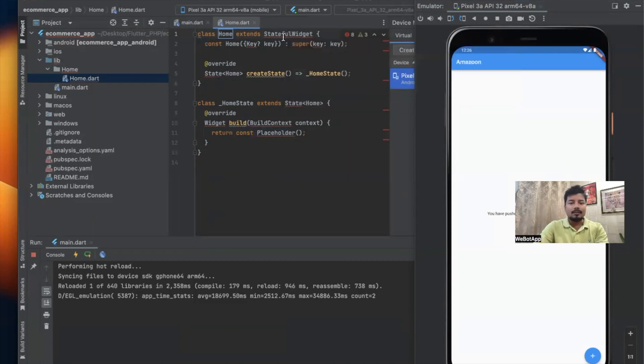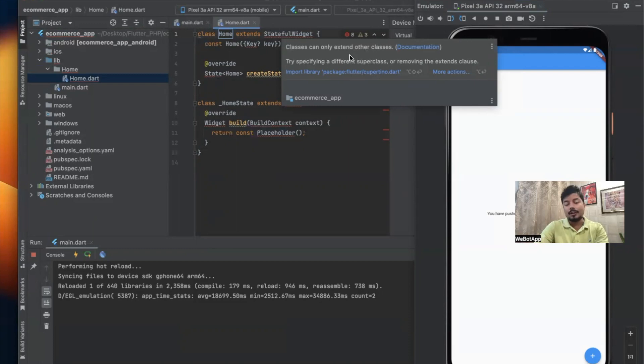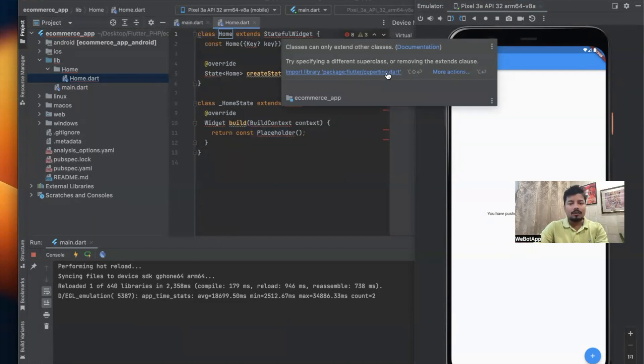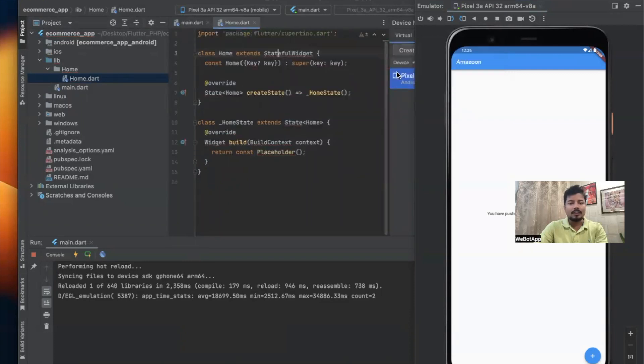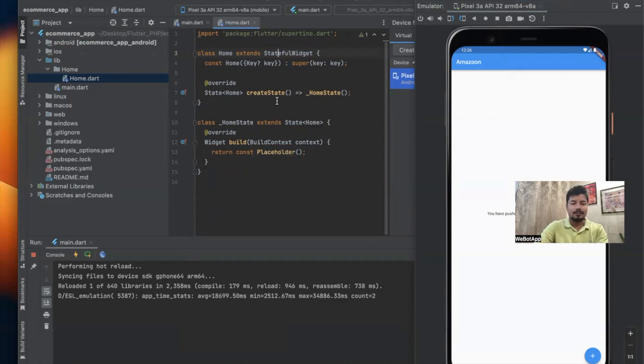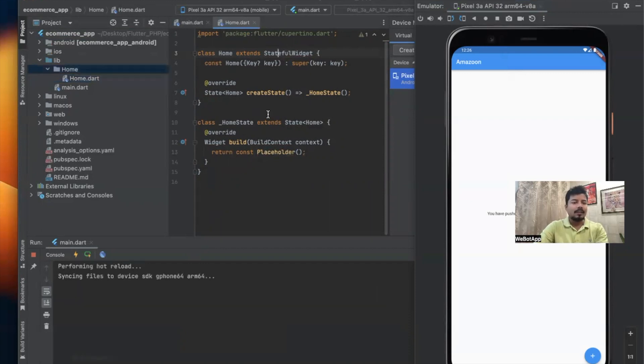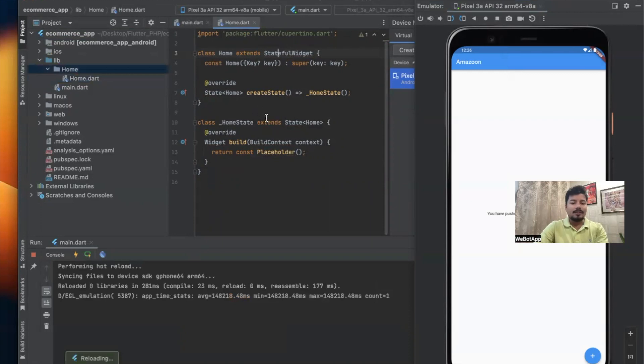While hovering my mouse on stateful widget, I see an error: 'classes can only extend other classes.' There's documentation you can use to get more details, but I'll simply click Import Library. The package name is package:flutter/cupertino.dart. Now all the errors are gone. This is completed. I'll save this file.